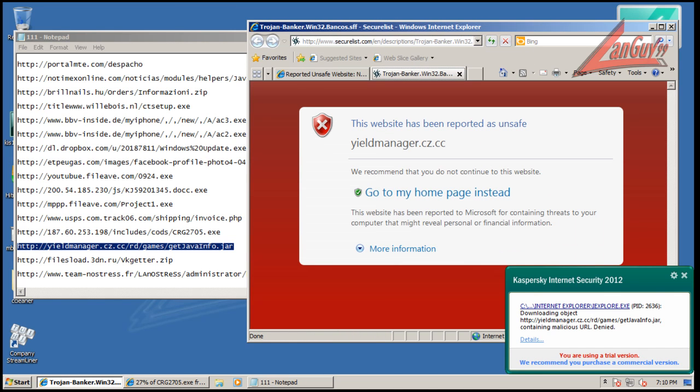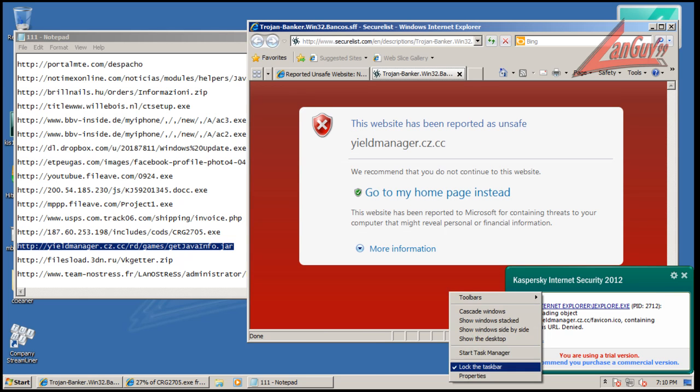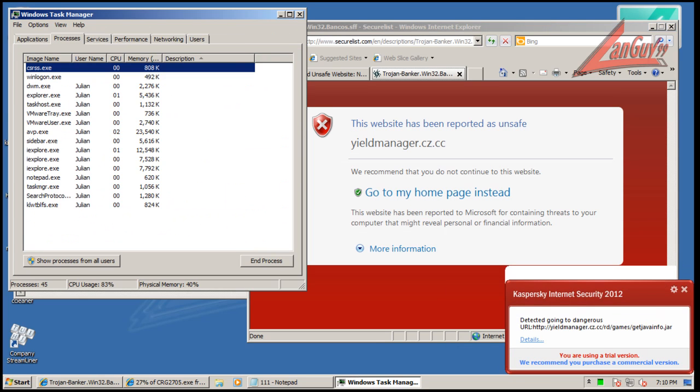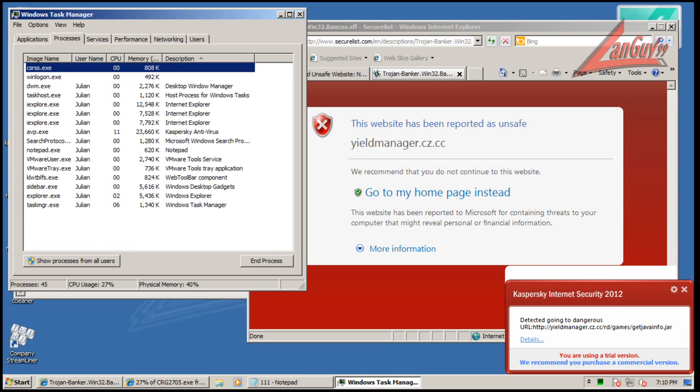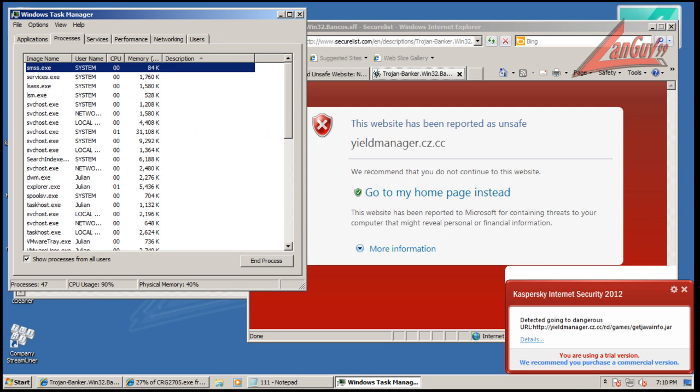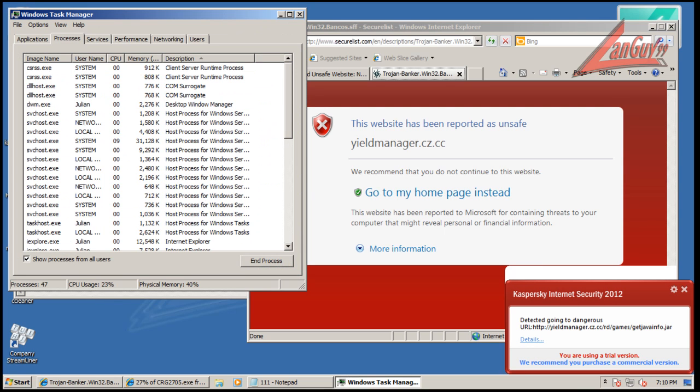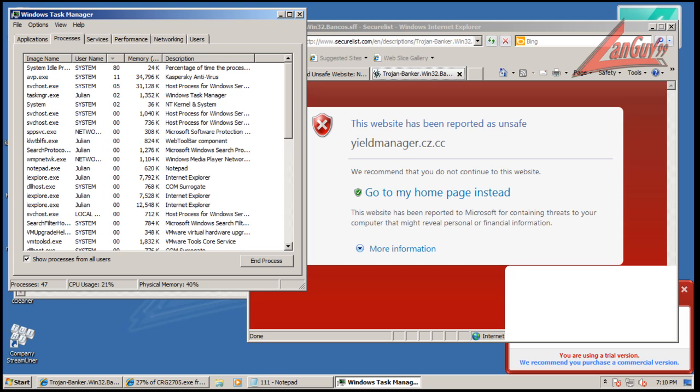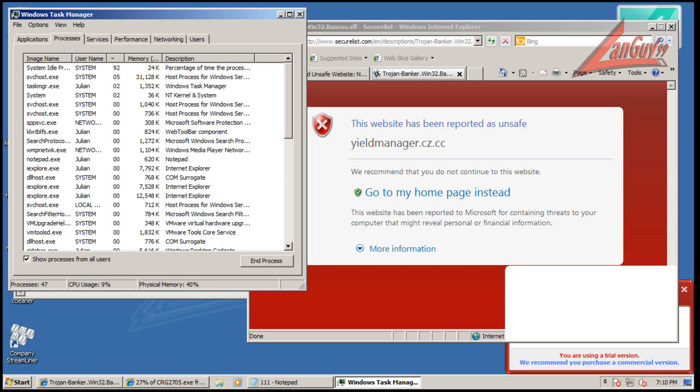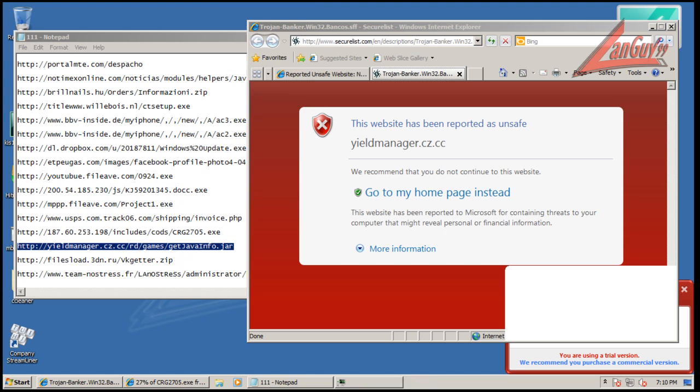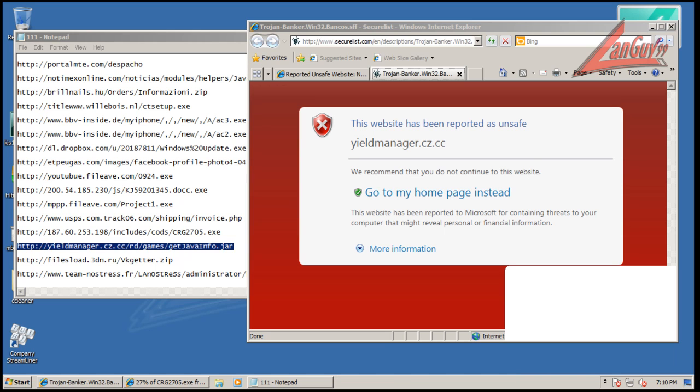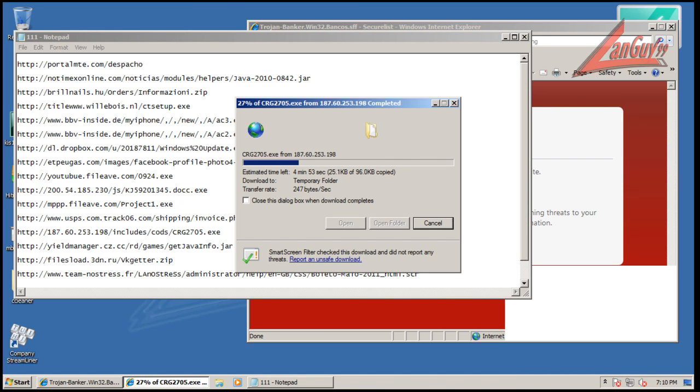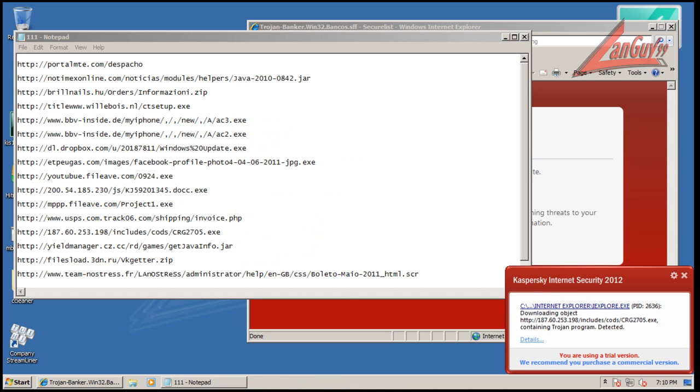So you can definitely see how the computer is slowing down for some odd reason. It's running fairly slow right now. Maybe we can pinpoint it to something. Don't see anything out of the ordinary, but you can see that something's definitely...